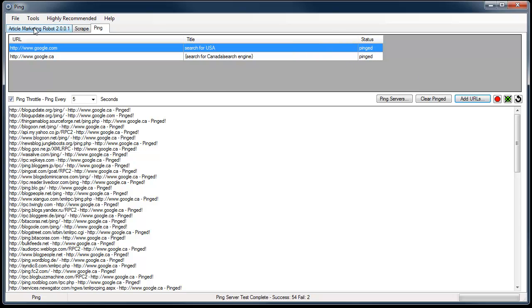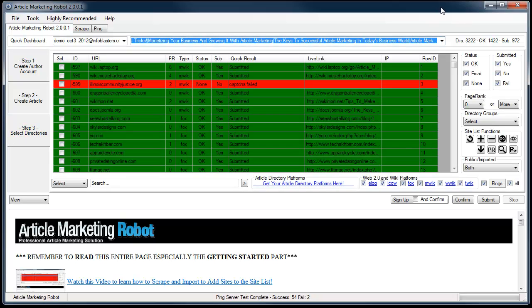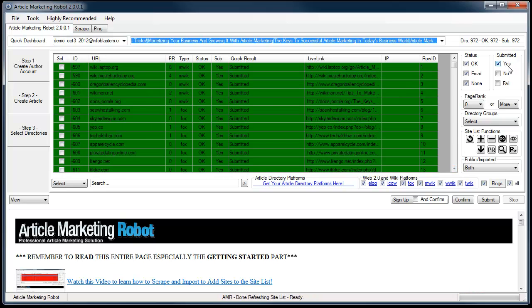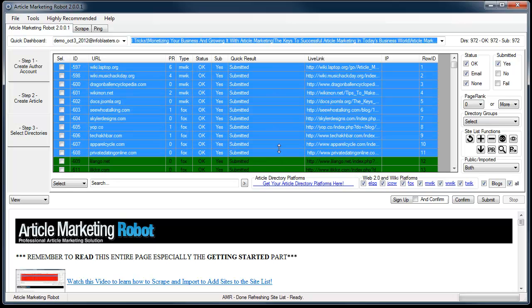Now the second way is to add them from your live links list. So if you have a ton of live links that you want to send over to the ping servers, highlight by submitted. And then you can highlight a bunch, all, whatever, however many you want.